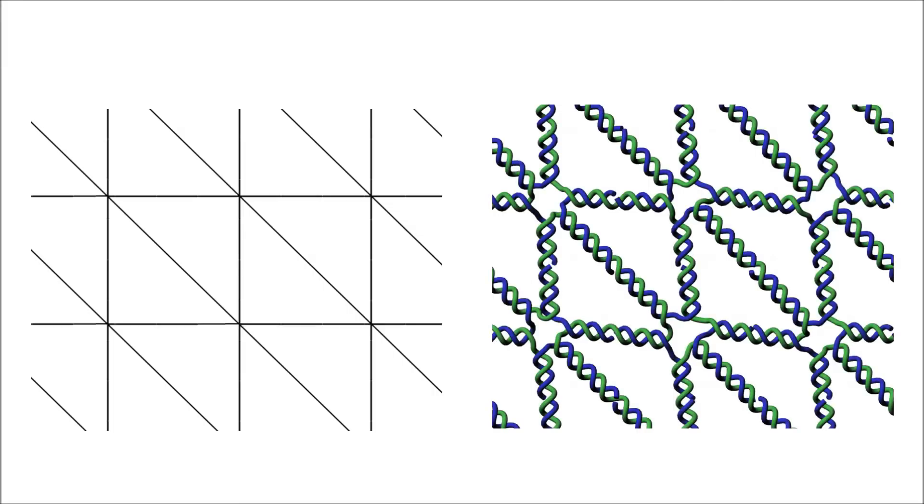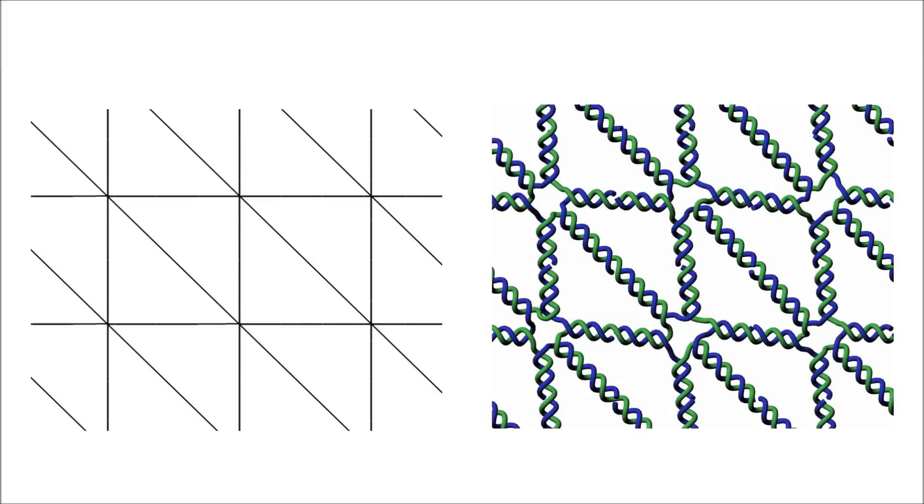Here to the left we see a segment of a mesh, and to the right we see the DNA representation of the same mesh segment. The mesh consists of the scaffold strand in green traversing every edge of the mesh, and the staple strands in blue binding the mesh together at the vertices.